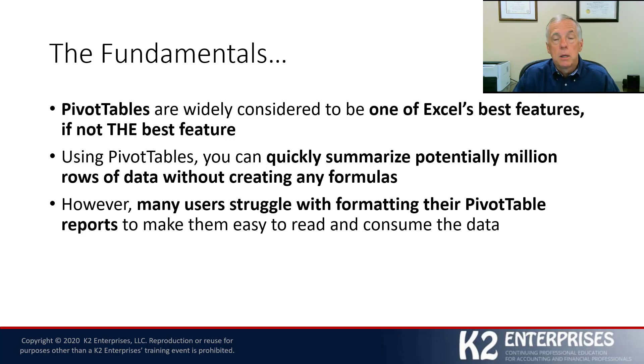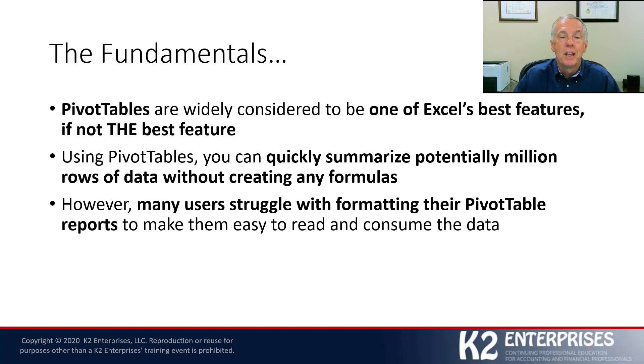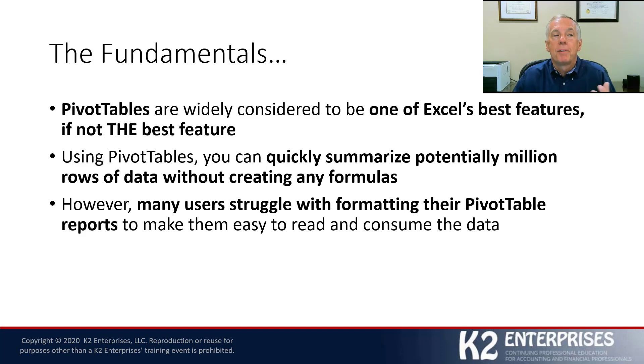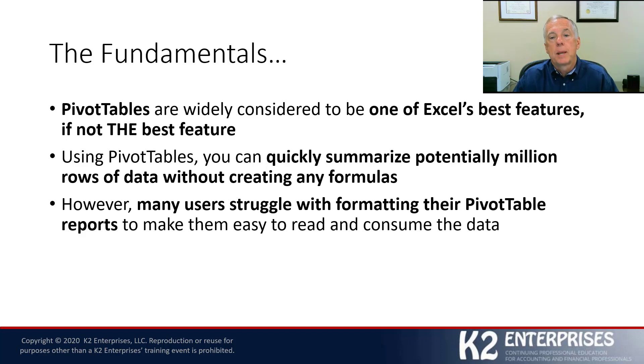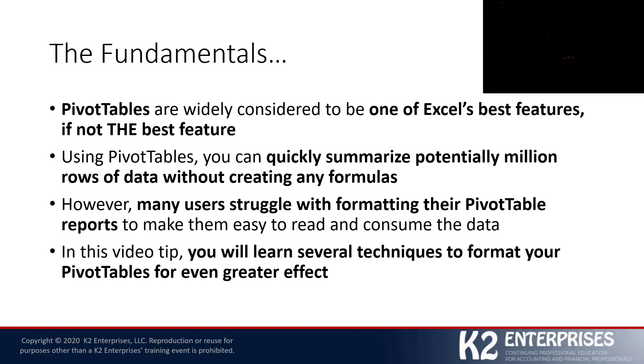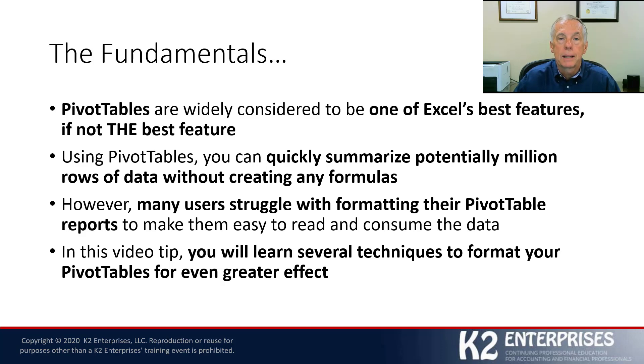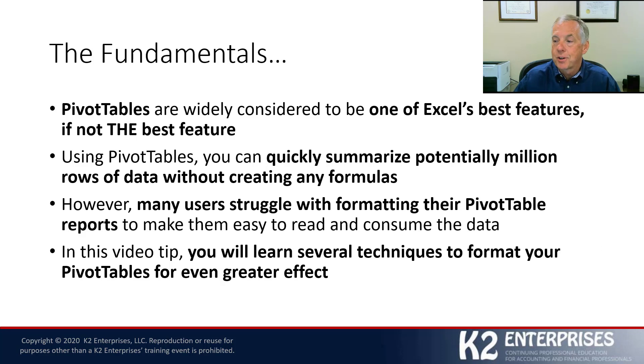They try, generally, to apply traditional Excel formatting techniques to their pivot tables, and that just doesn't work, as we all know. So that leads to the problem of how do we format our pivot tables for even greater effect. In this session, you're going to learn some really simple, really easy techniques to make that happen. Let's jump directly into Excel and get started.